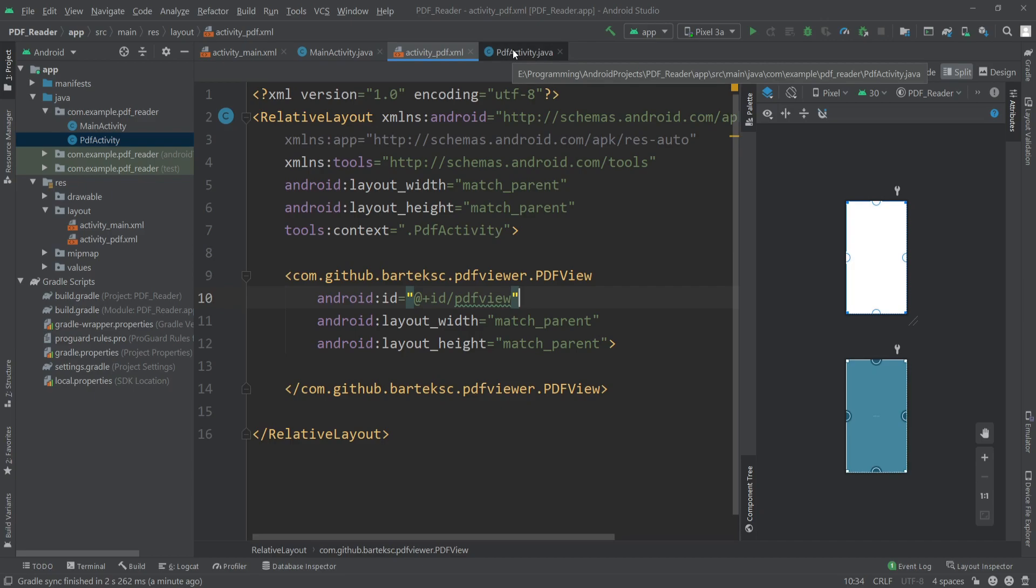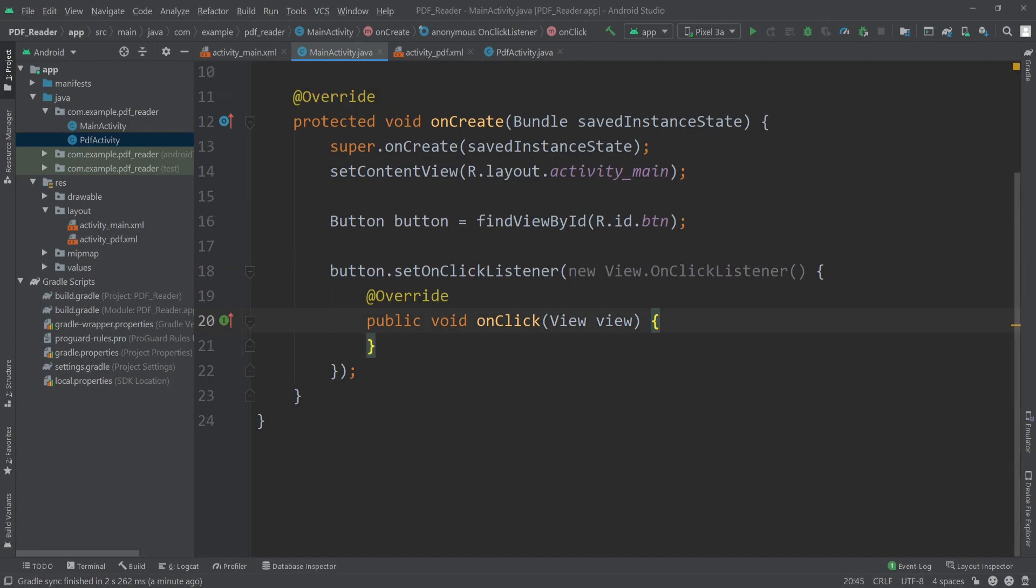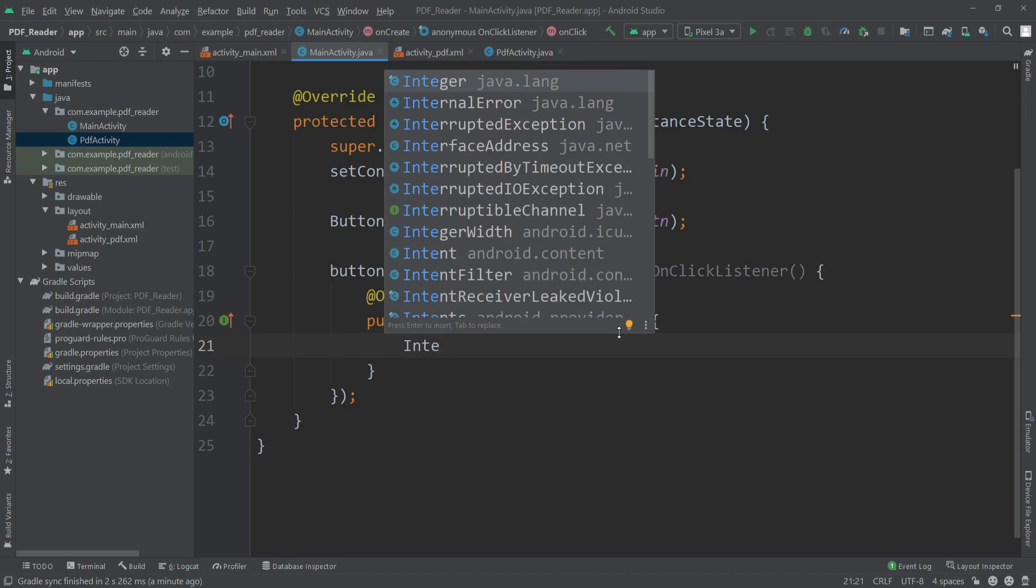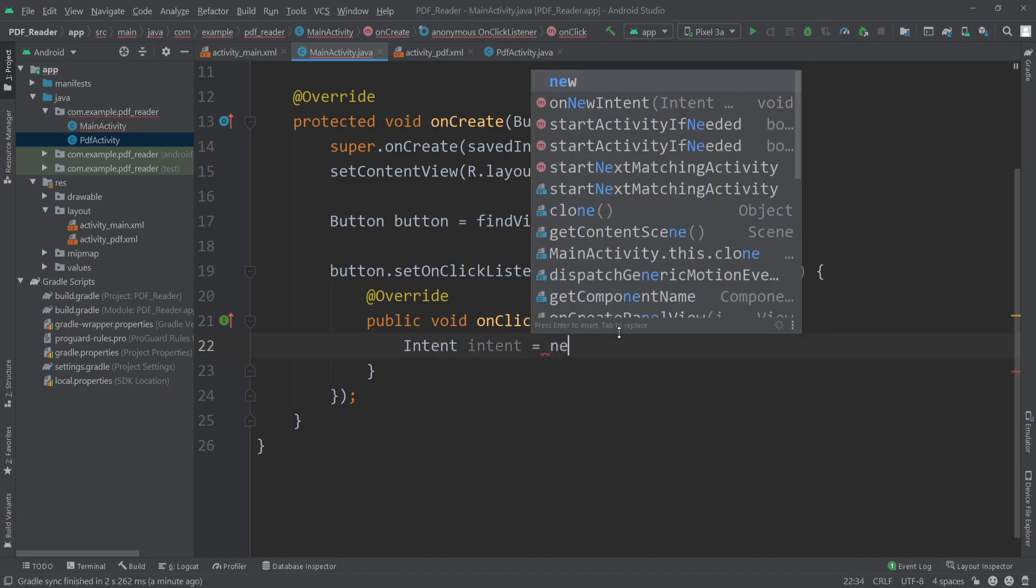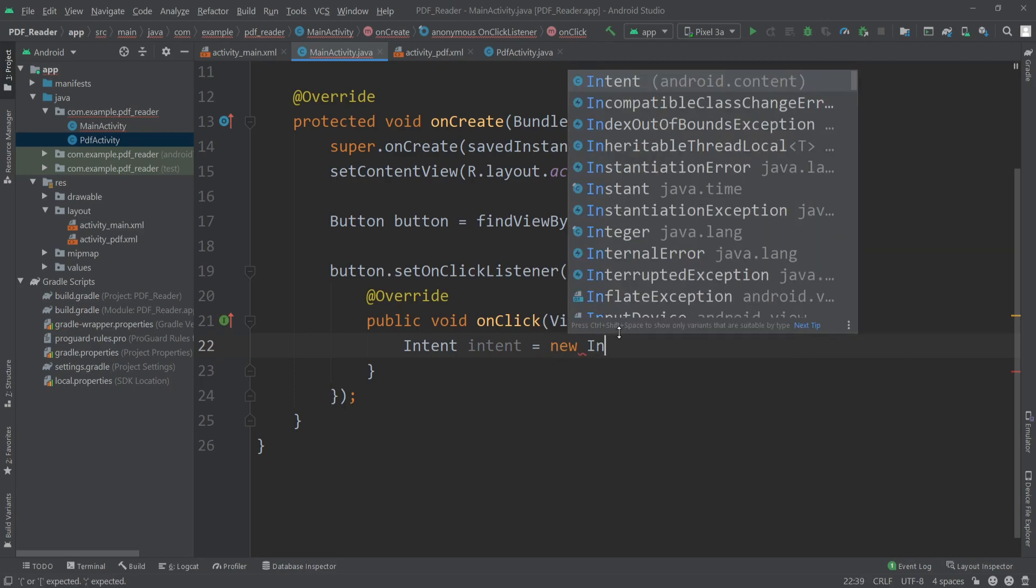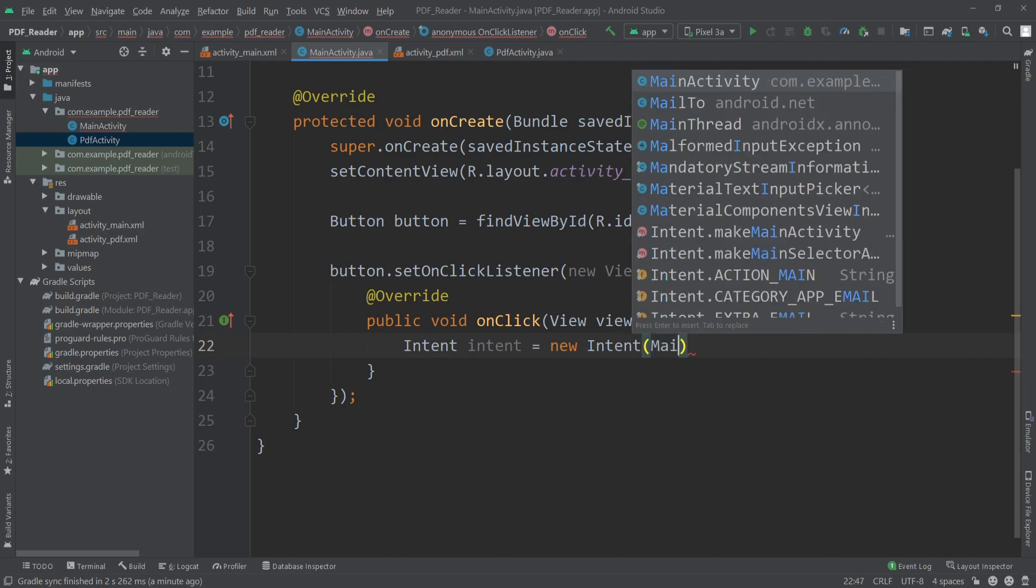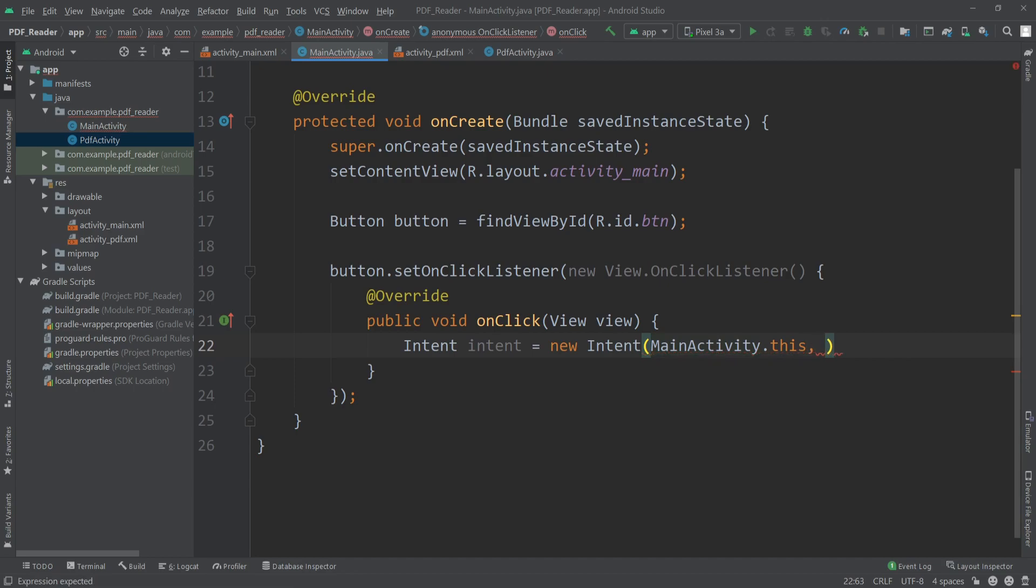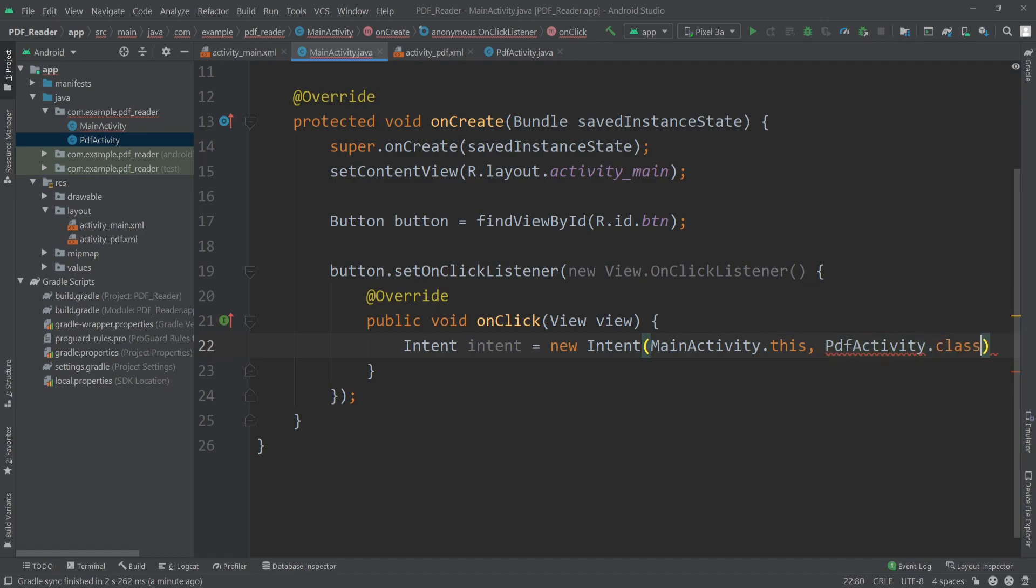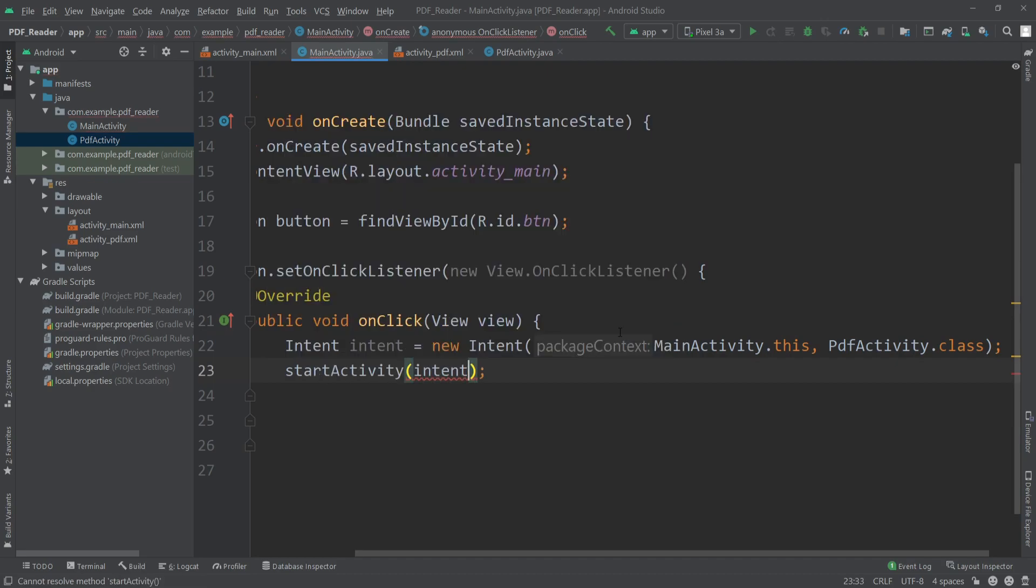Let's actually go to our MainActivity.java and call our PdfActivity on the onClick event of our button. So I'll write Intent, create an object equals new Intent. Here I'll pass our context which is MainActivity.this, and then we want to go to our PdfActivity, so I'll write PdfActivity.class. Now I'll write startActivity and I'll pass the intent here.